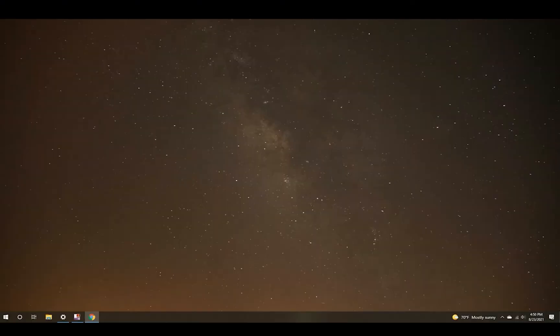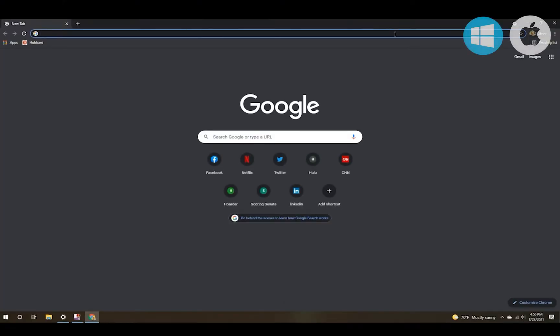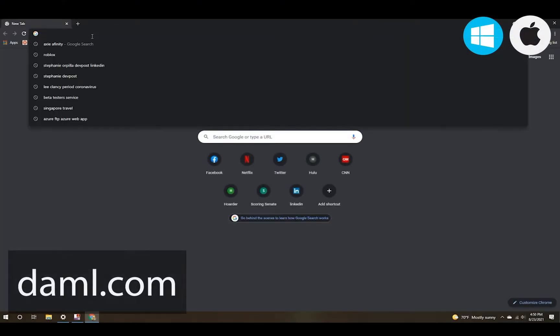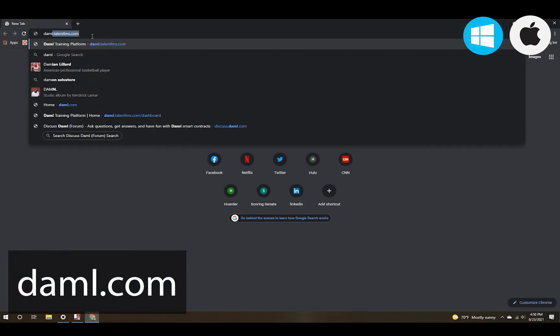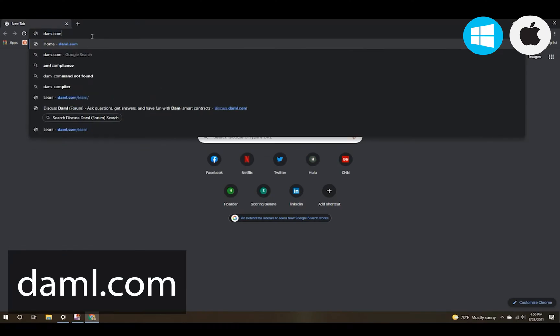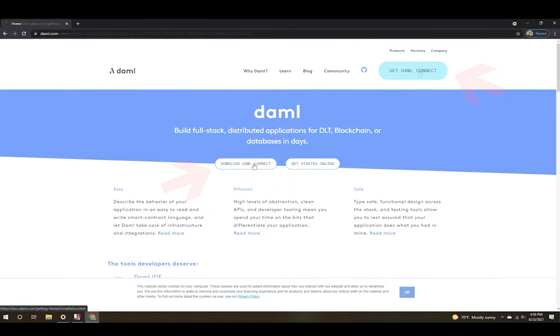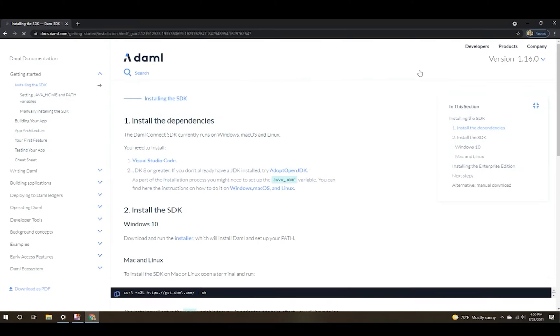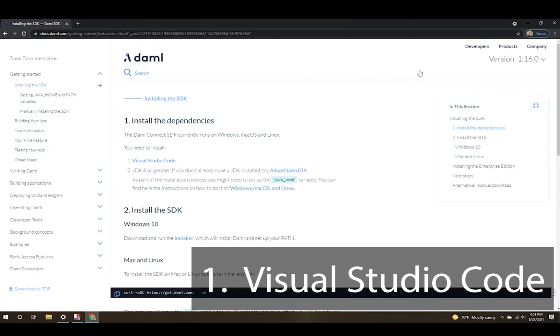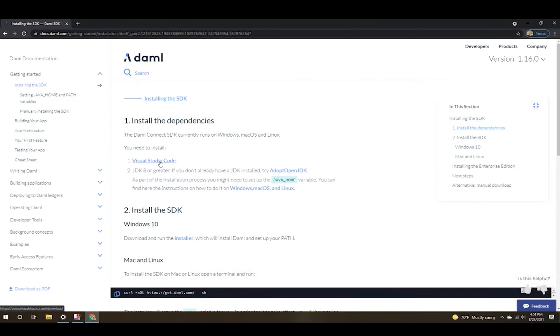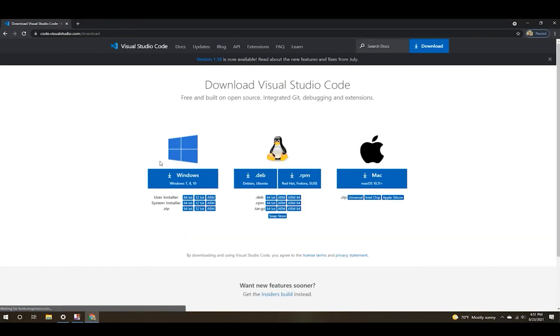Let's get started. Regardless of whether you're on Mac or PC, your first stop is daml.com and you're looking for download DAML Connect. This page shows you what you need to do and the first thing you need to do is to download Visual Studio Code.